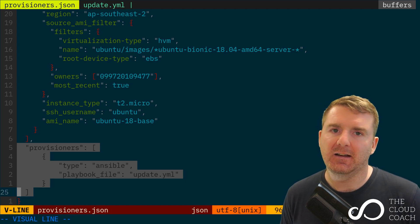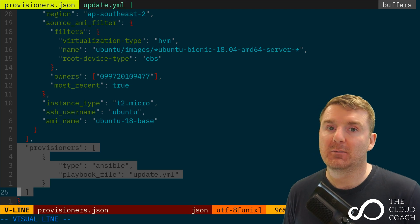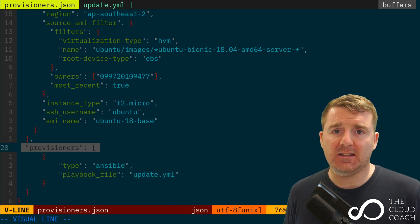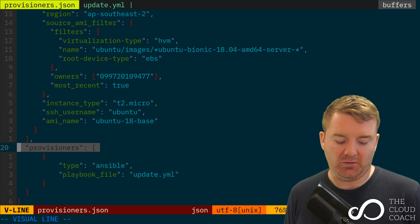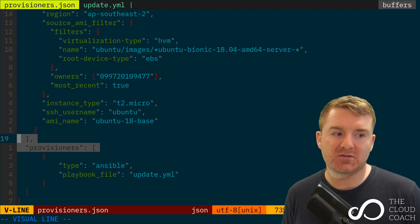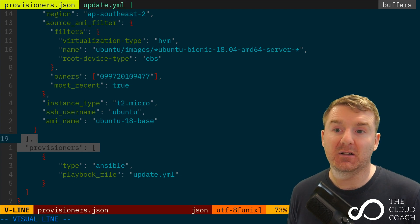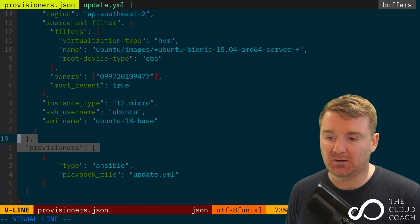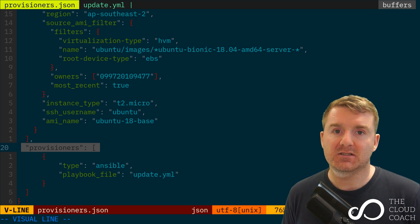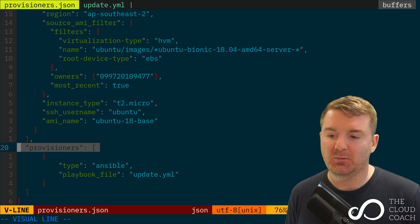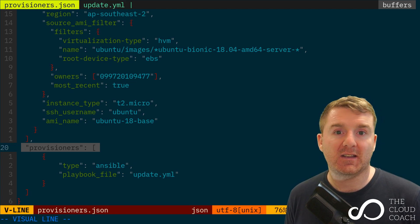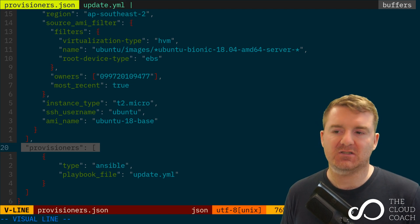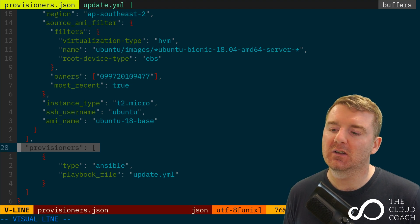So what we're going to do here is we're going to implement a Provisioner, we're going to step through each line now, and then we're going to see that Provisioner in action. So just like the Builders keyword, we've closed off our Builders. Now we're going to create a new keyword Provisioners in standard JSON format, and we're going to create a new list of Provisioners because we can have multiple Provisioners.